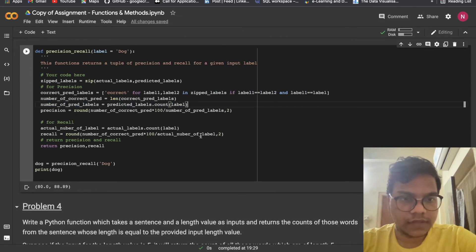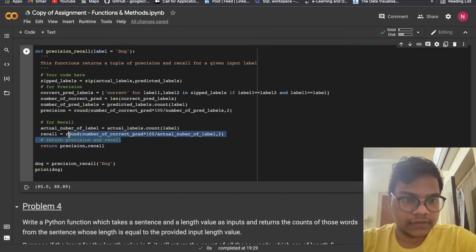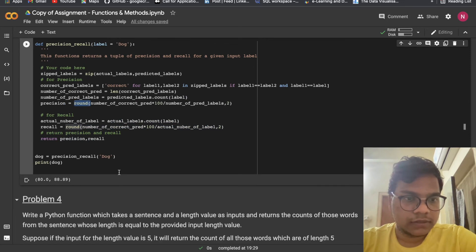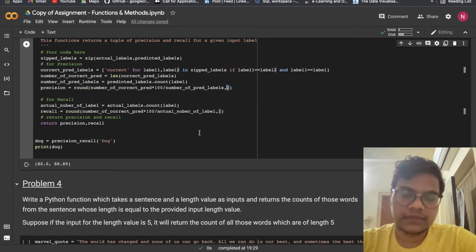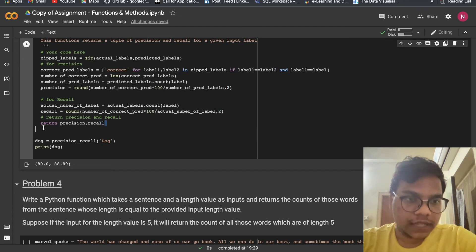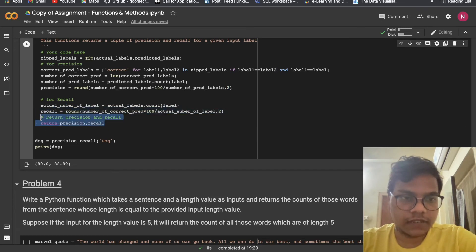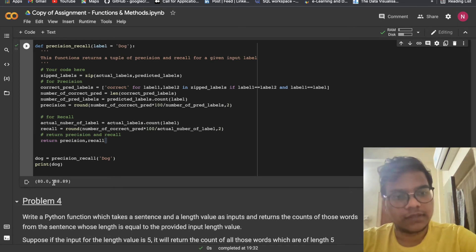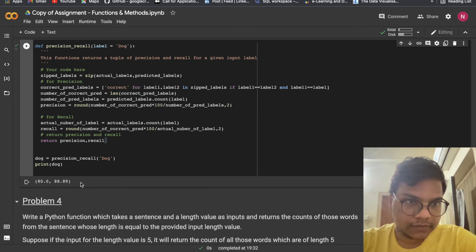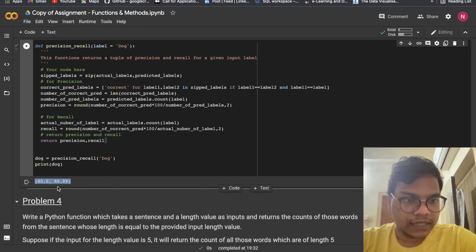For recall, first we count the actual occurrences of the label, then recall = (correct / actual_count) * 100, using the round function here as well to get fewer decimal places. We return both precision and recall. For dog: precision is 80% and recall is 88.89%.